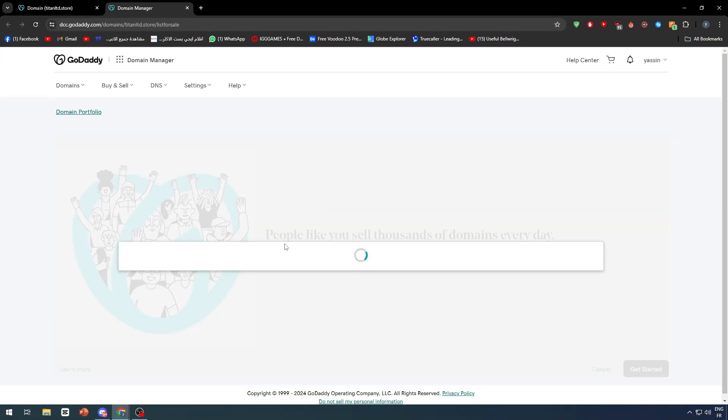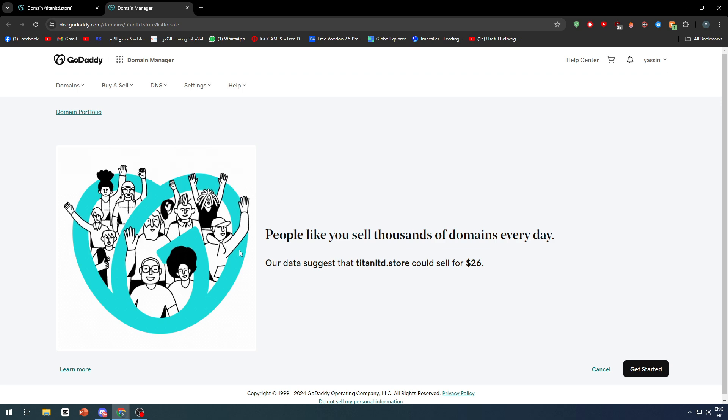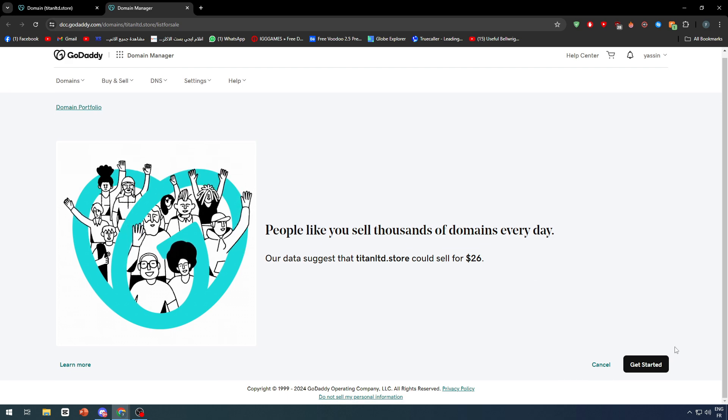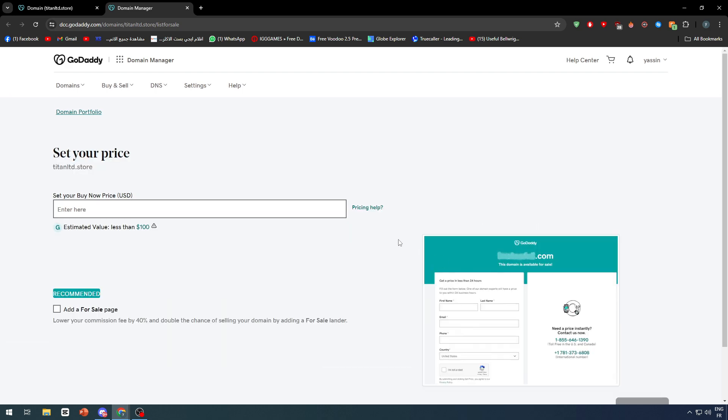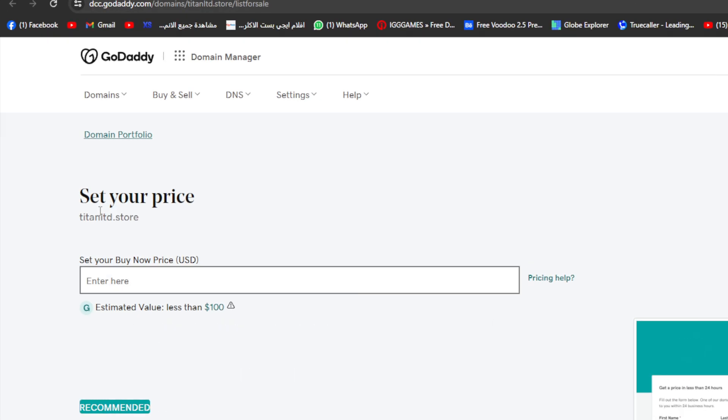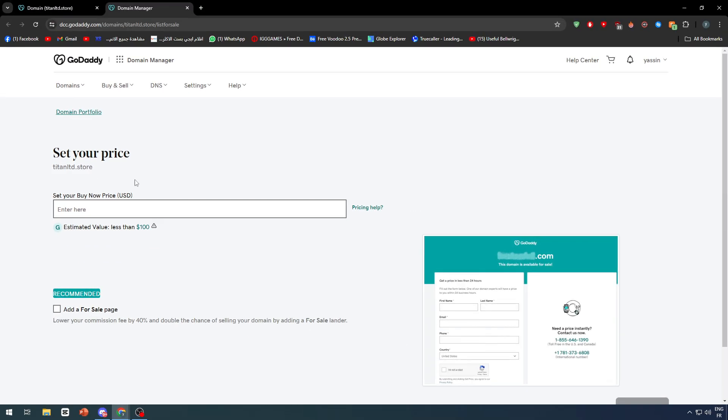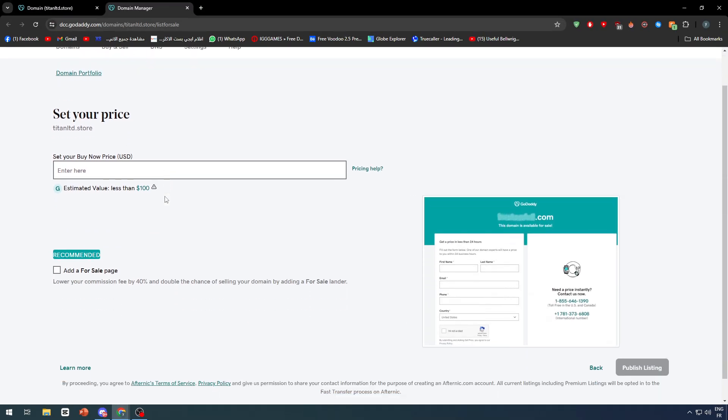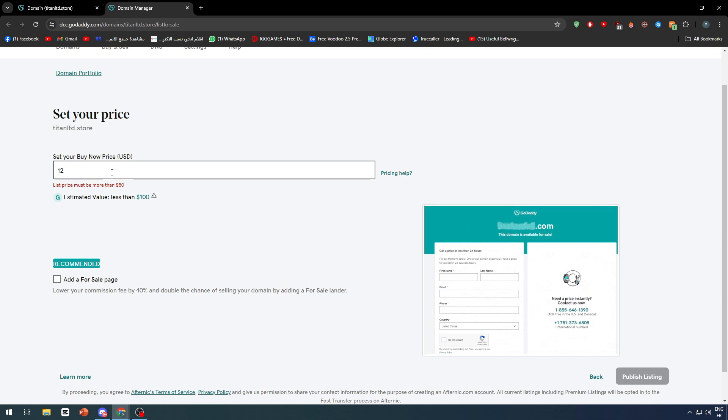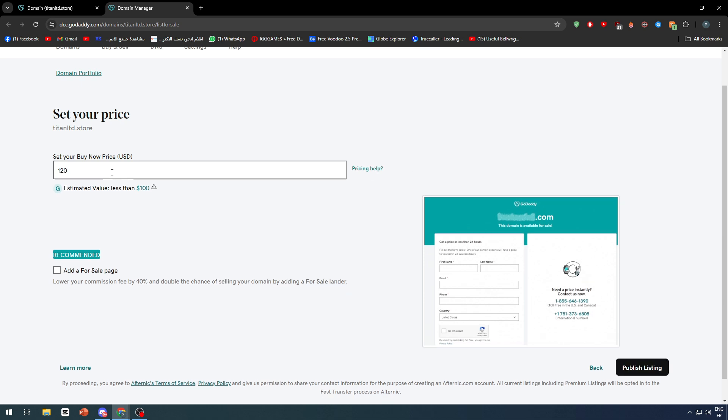First of all, click on get started. Now we should add a price. Set your buy now price, which is a price without negotiation. Once a person wants to buy it, you put that price and they can take it. I'm going to put it at $100 USD since it is estimated below $100 USD.